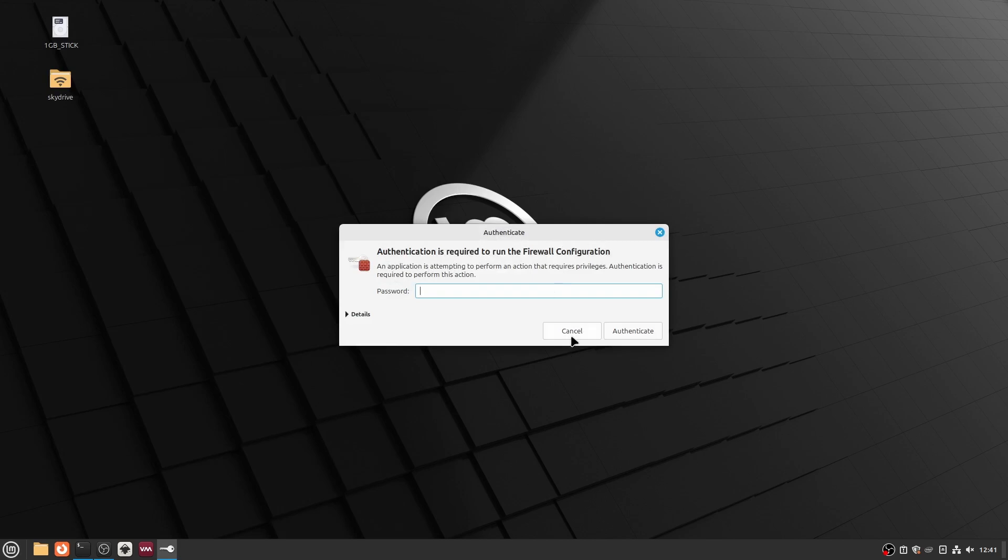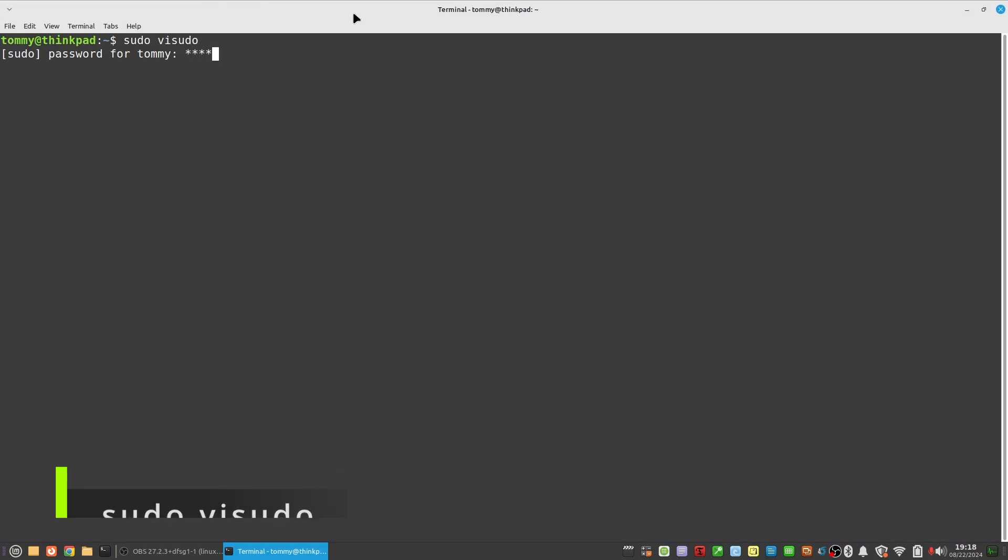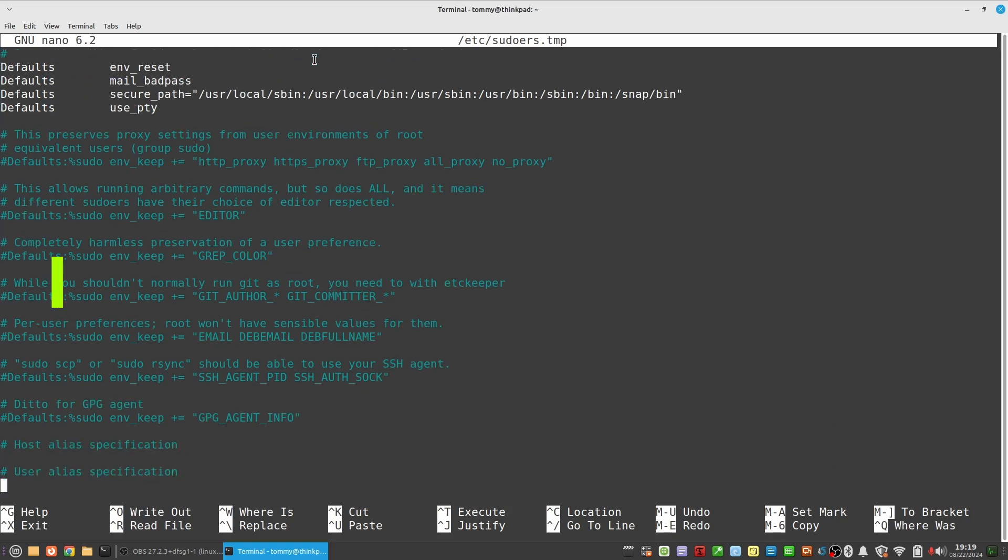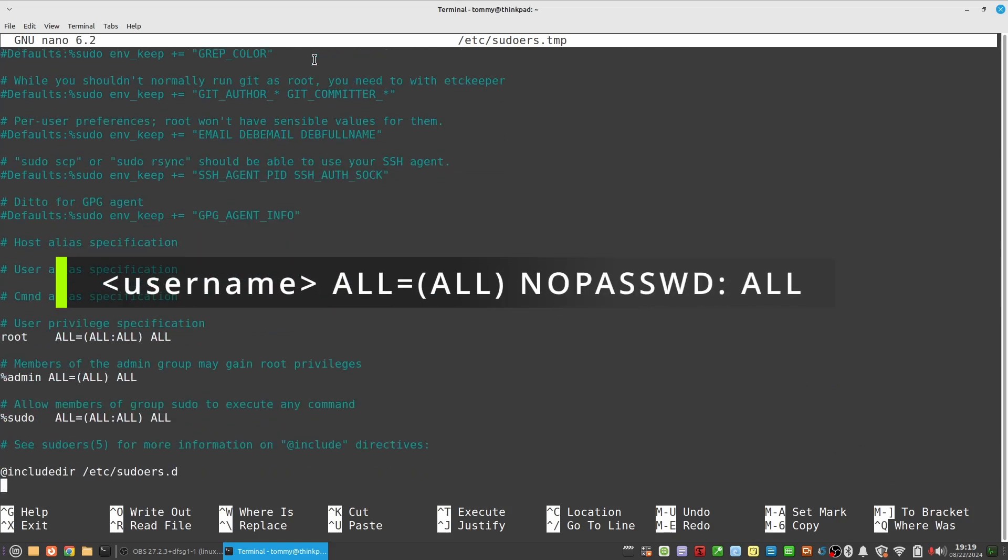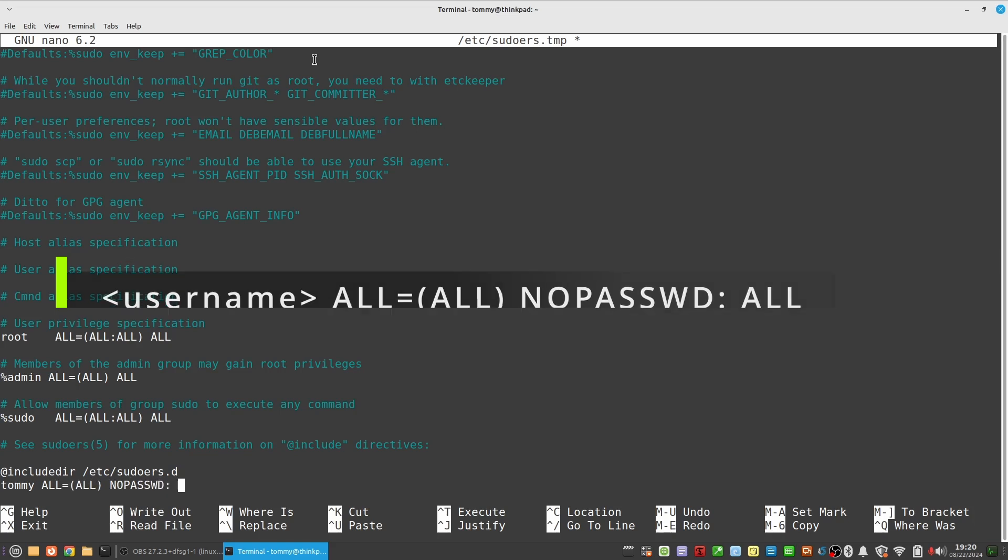Open a terminal and type the command sudo visudo. Go to the end of the file and add the line: the name of your user, All, equals, open parenthesis All closing parenthesis, NOPASSWD, colon, All.